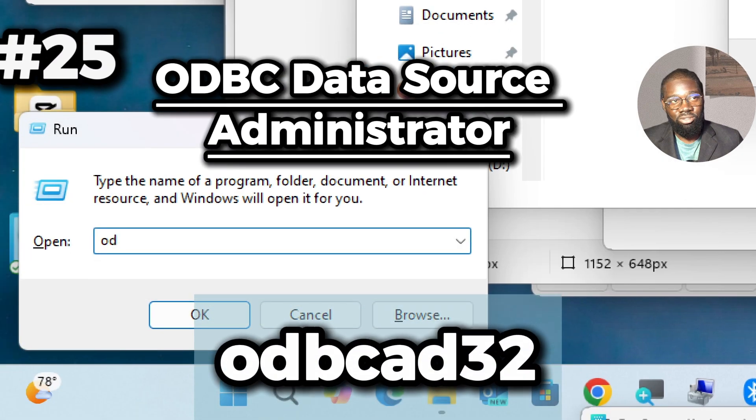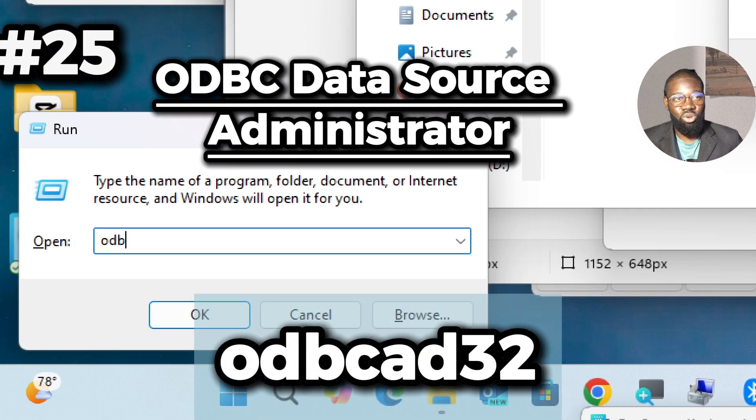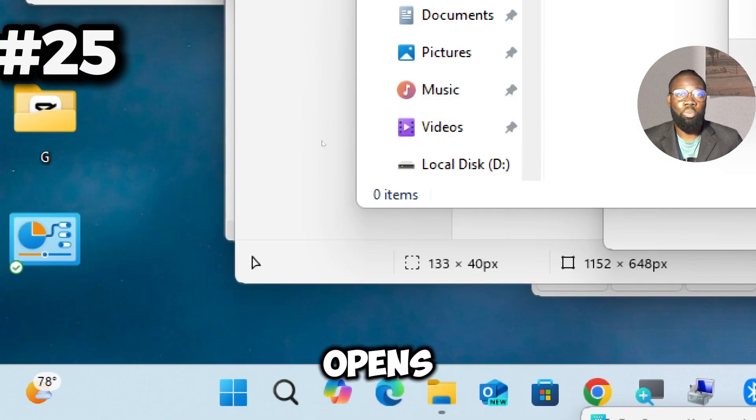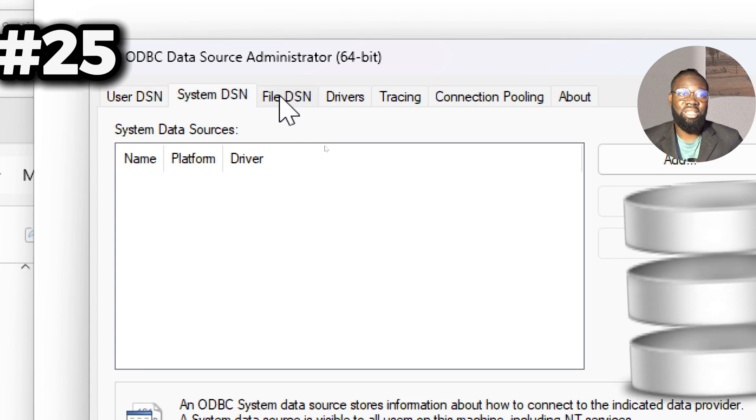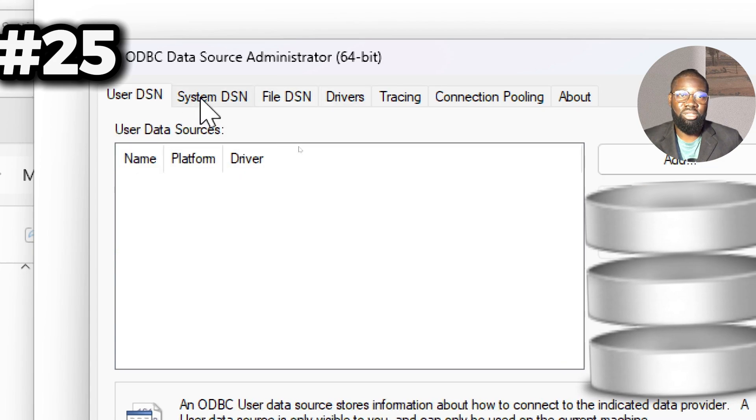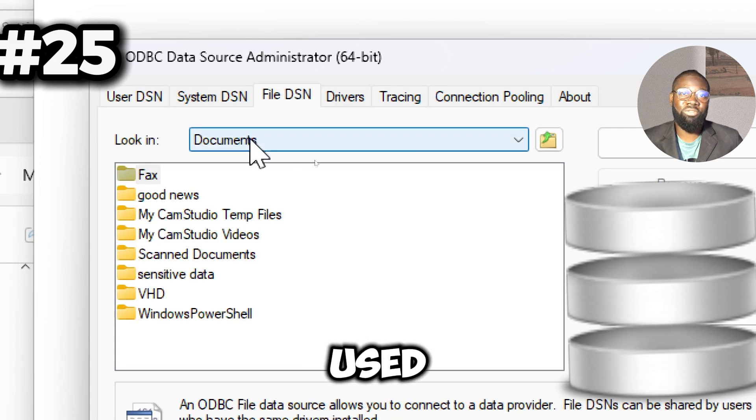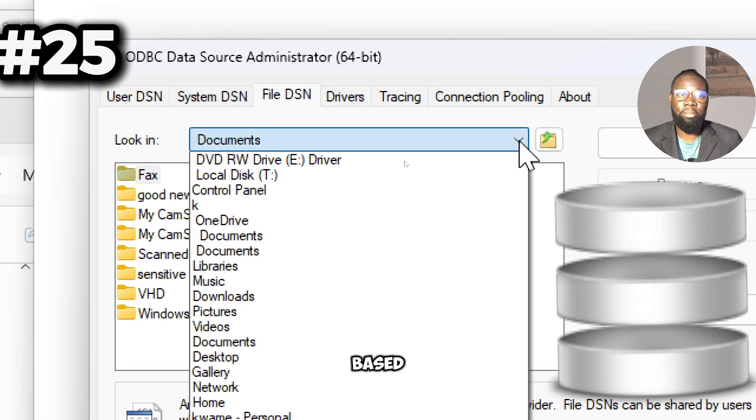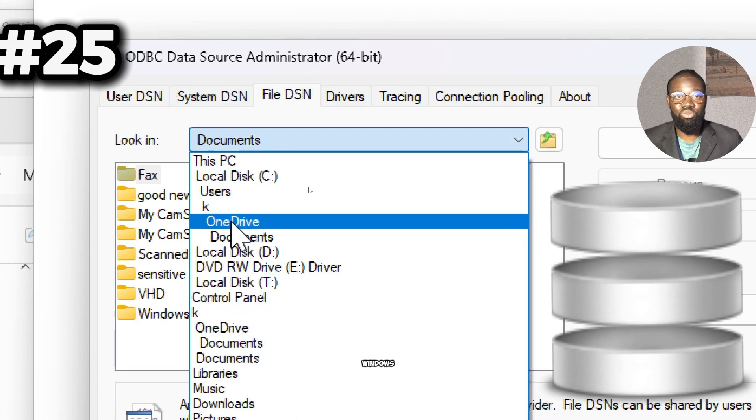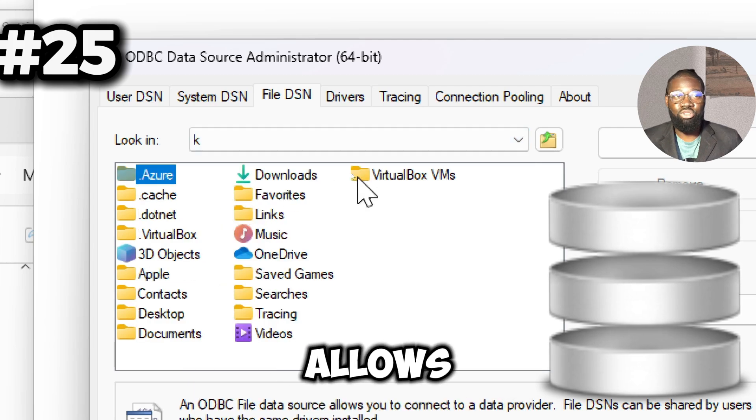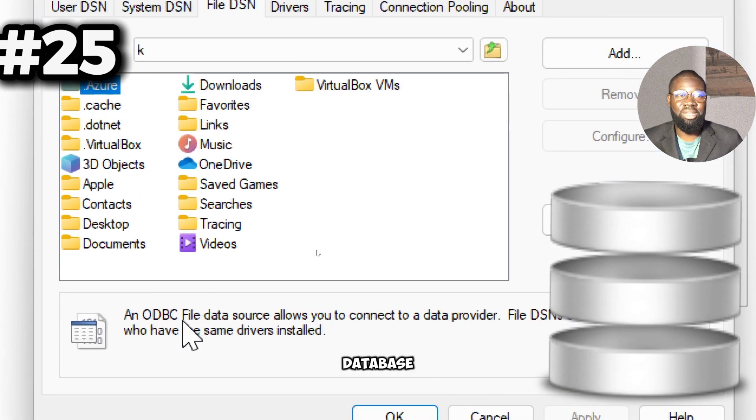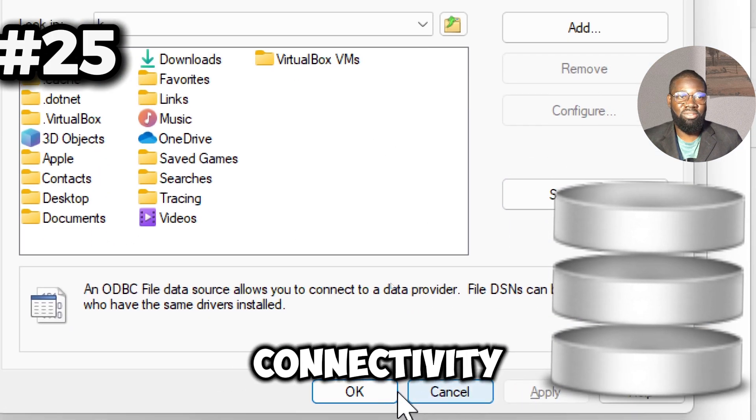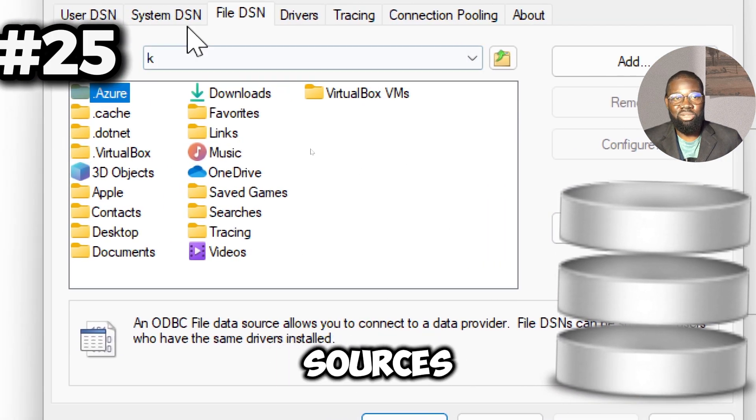Next on our list is the odbcad32 command. This opens the ODBC Data Source Administrator, a tool used for managing database connections in Windows. It allows you to configure and manage Open Database Connectivity data sources, which are essential for connecting applications to databases.